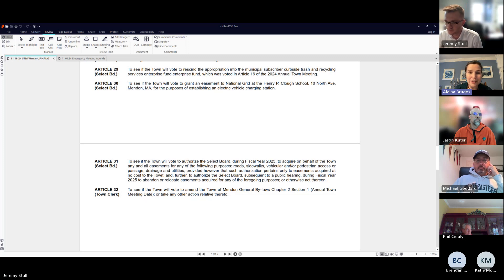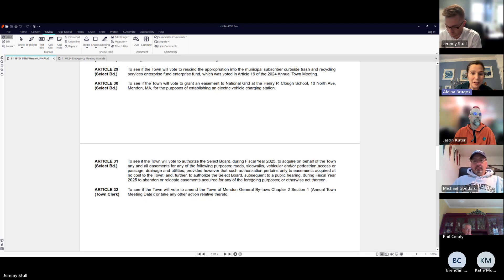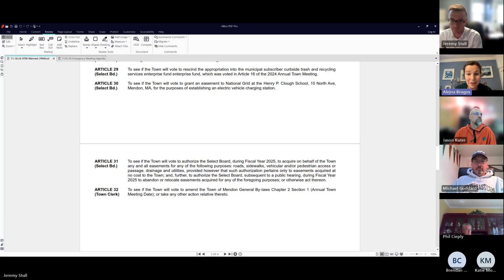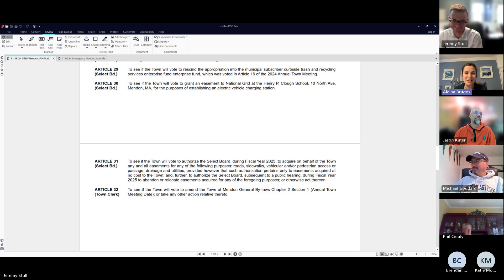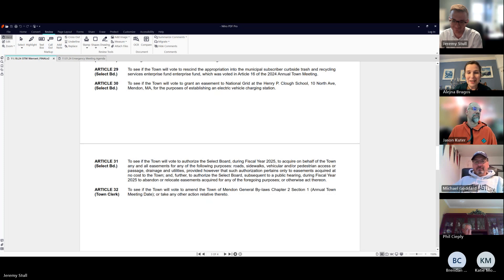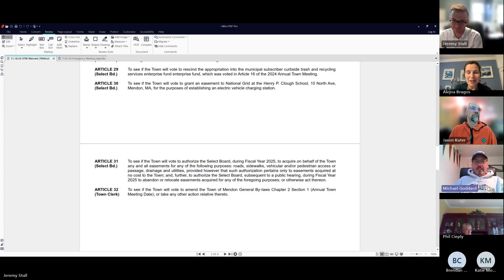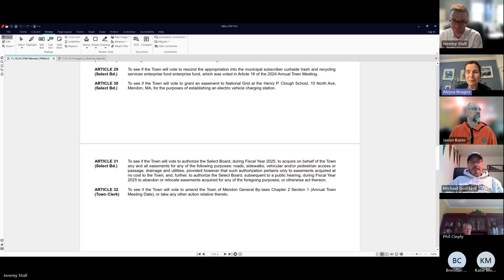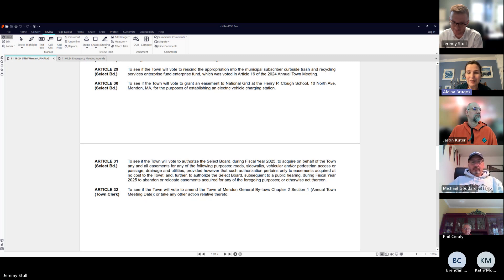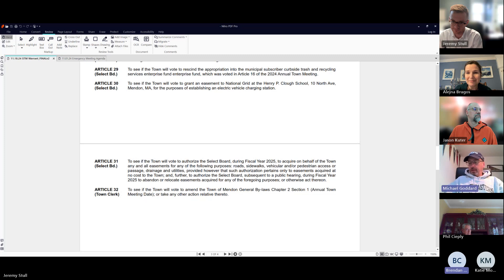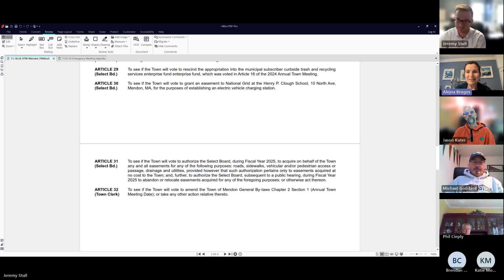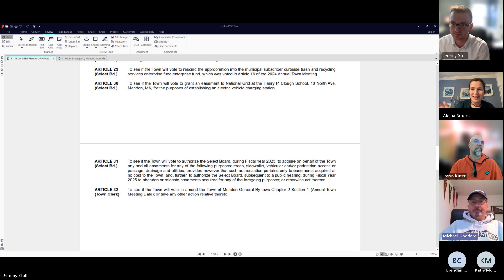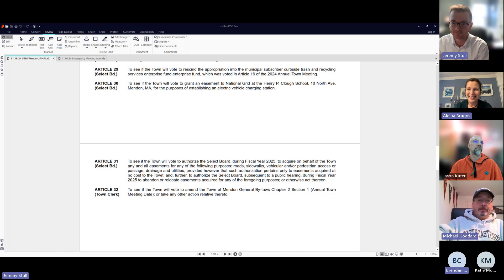Thank you so much for that. I believe that's all we have, it's our one-item agenda. Thank you all for fitting this into your schedules. I move to adjourn. Second. That's a motion from Jason and a second from Mike Goddard. All in favor: Brugos, aye. Cooter, aye. Thank you very much. See you next week.